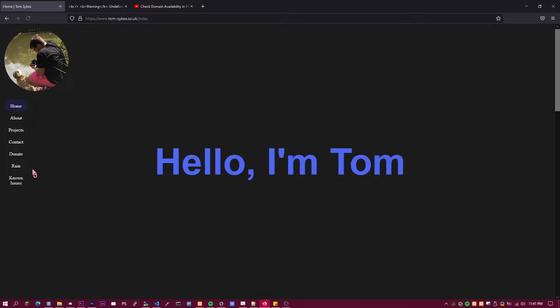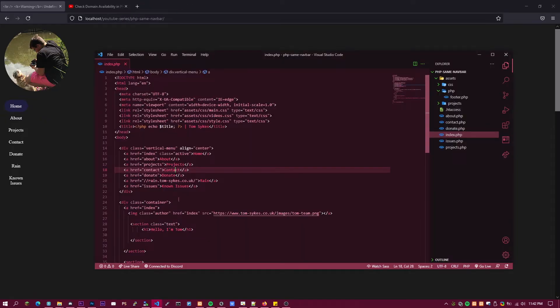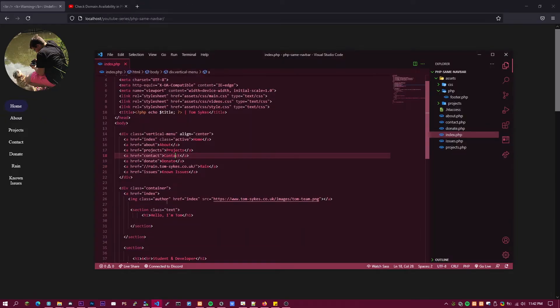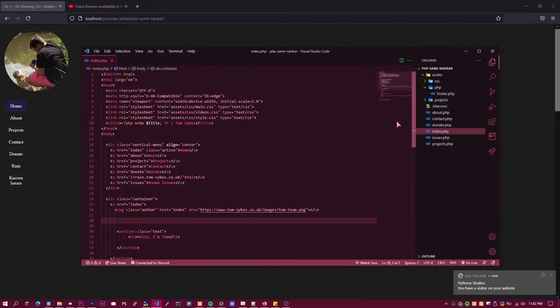To show that it actually works, I'm going to quickly save this updated file and refresh. Now there's a demo, and if I go to every page there's a demo, and all I did was change it in one file, which is so much nicer. Let's get into it.